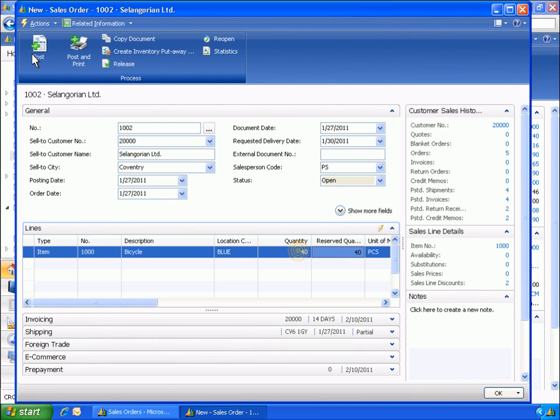While Eduardo has been looking into this issue, the customer has decided they would like to order 120 bikes instead of 40. So, he updates the quantity field.